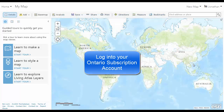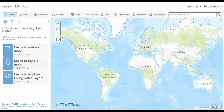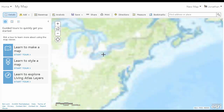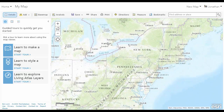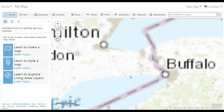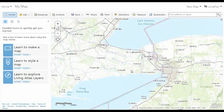Once logged in, select Map. Find the location of your city. You can hold the shift key to zoom in by drawing a box around it. I'm going to zoom in to Port Coburn.